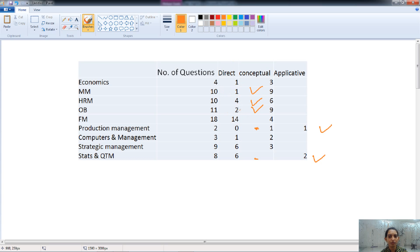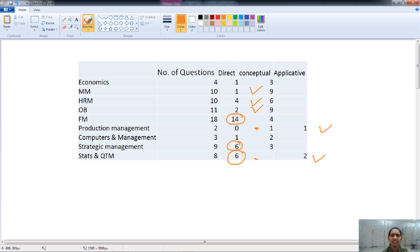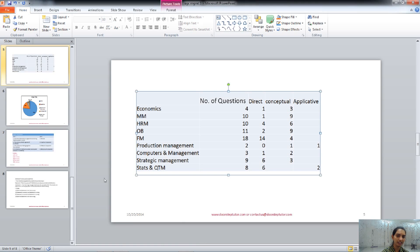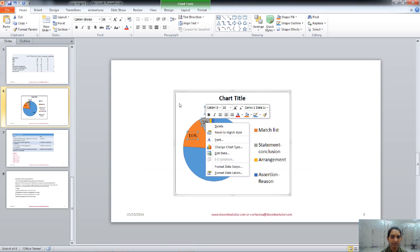The highest number of direct questions are from financial management. Strategic management also has direct questions, and QTM also has direct questions, while all others have very few direct questions. Apart from this, the maximum number of questions are also asked conceptually, based on the concepts of the topic. This covers whether questions are direct, conceptual, or applicative in nature.